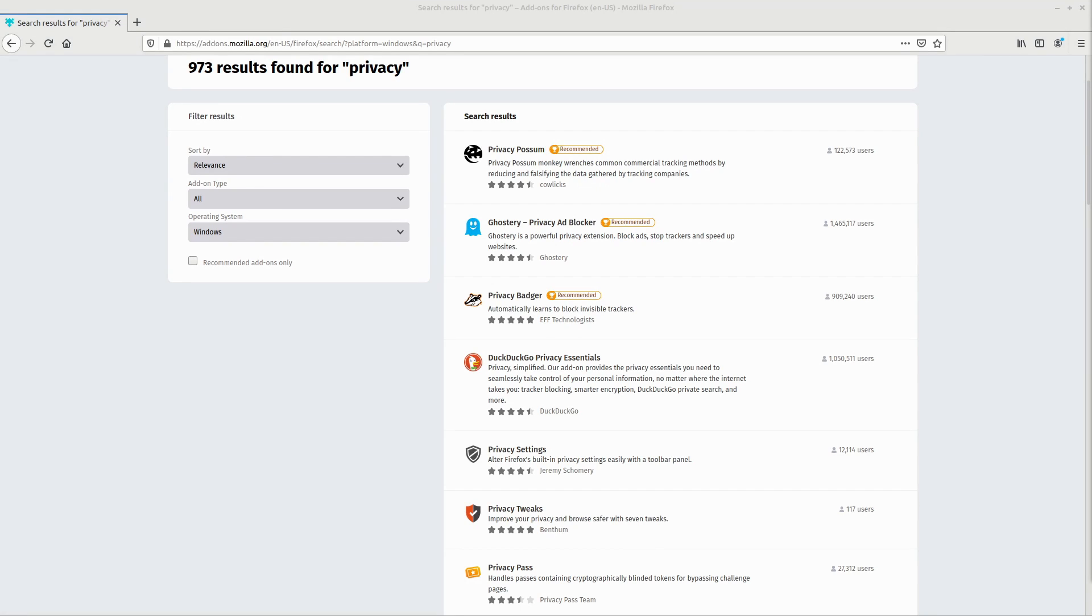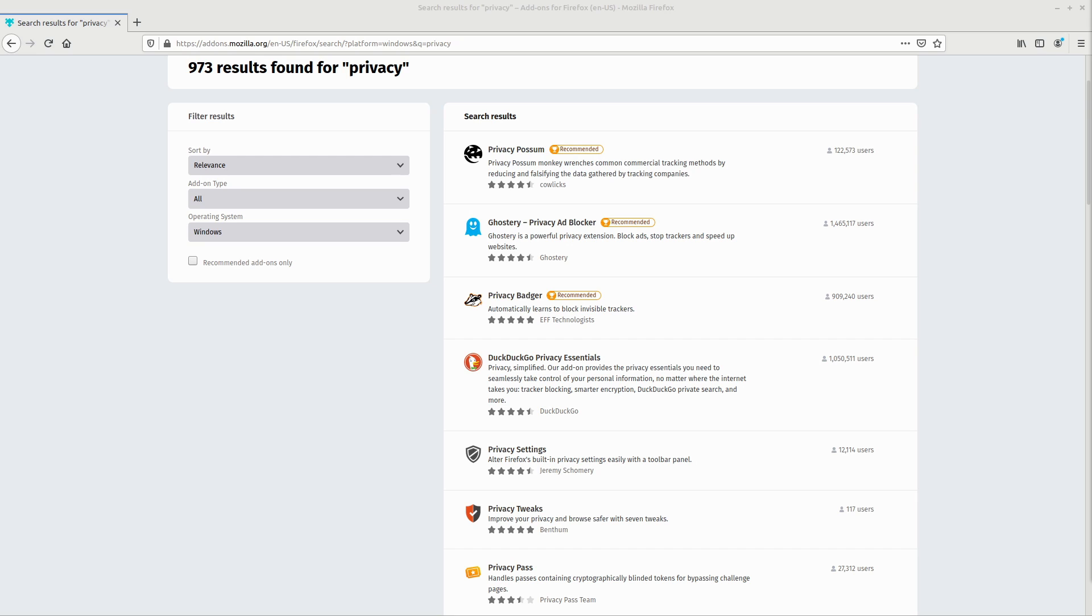All I want to do is browse the internet without weirdos trying to collect my data and spy on me. And I know I can't be the only person in the world who feels this way. In fact, I know I'm not because privacy add-ons are some of the most popular browser extensions for any browser. But I was thinking about privacy add-ons and they really aren't the best solution for browser privacy and security.